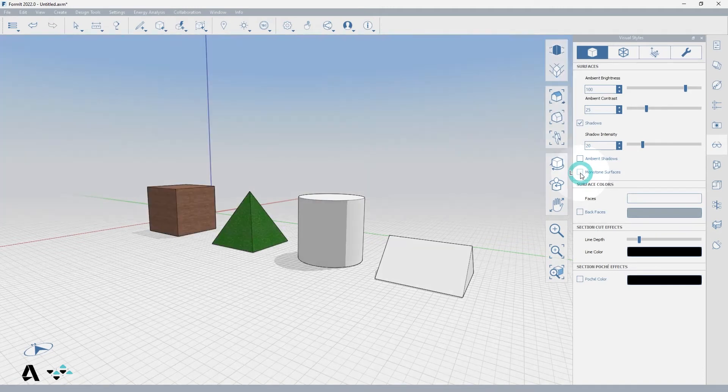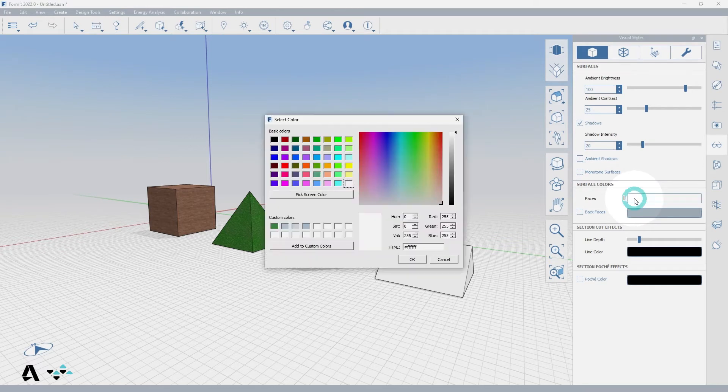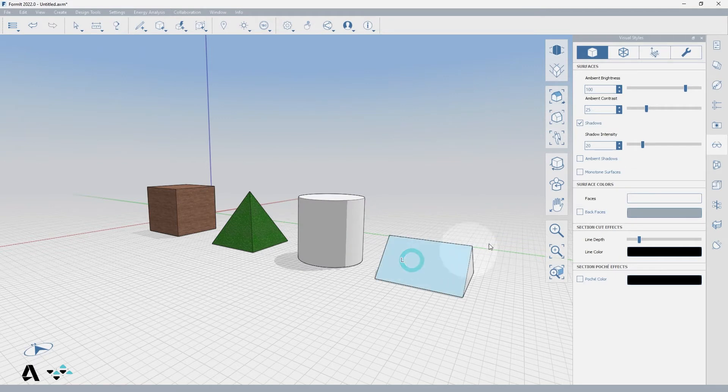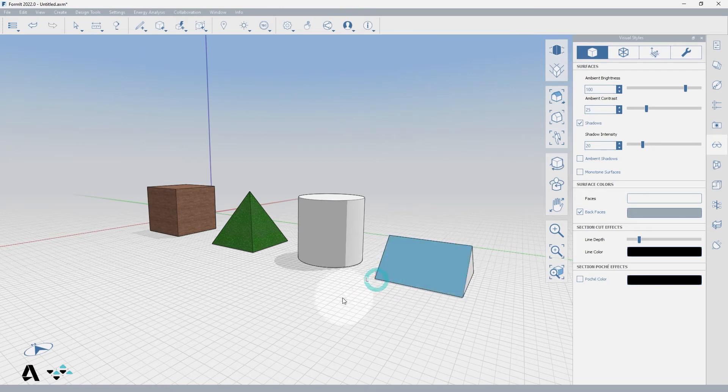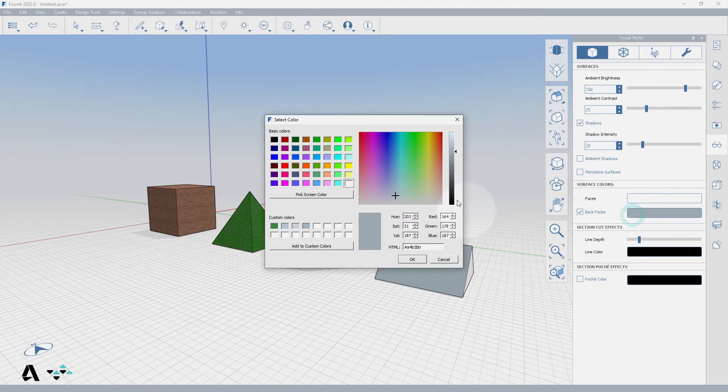And next we have surface colors. The faces default to white but you can change them globally to any color by clicking on the color box and selecting a new color. If we turn on back faces we won't see any gray because these are primitive solids, but if I use the reverse face tool you will see it turn gray and you can also change this color to whatever you would like.